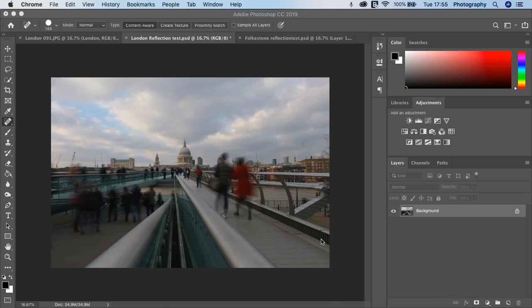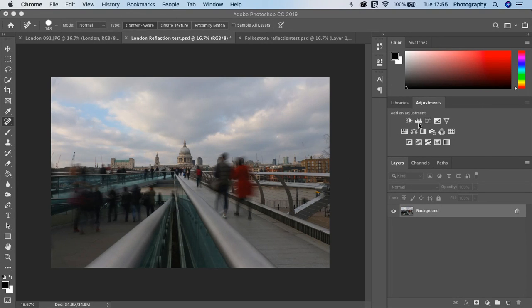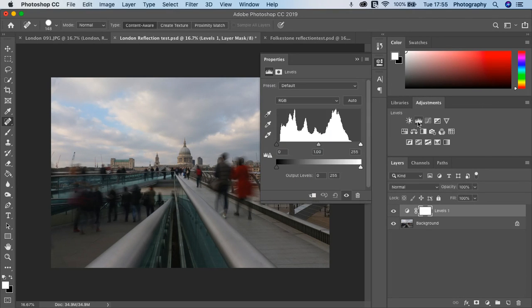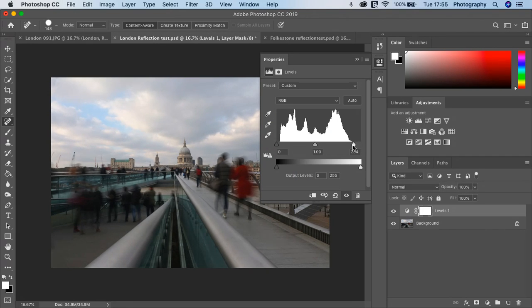Today we're going to be looking at how to create a simple reflection. I've got my shot here of London and the first thing I'd like to do is to improve the image quality.